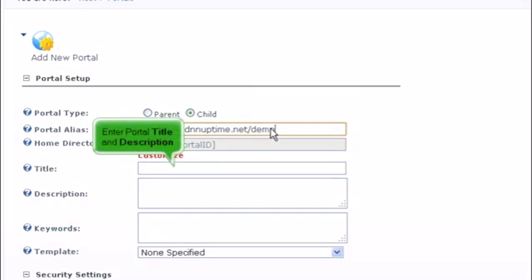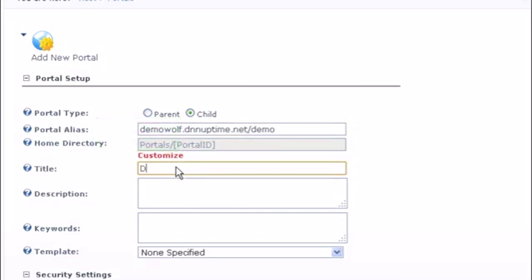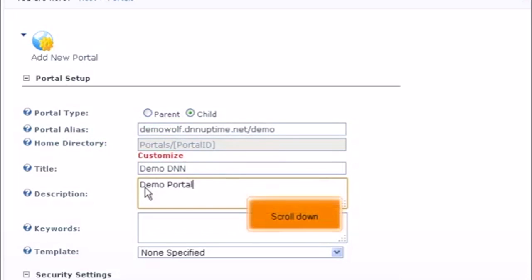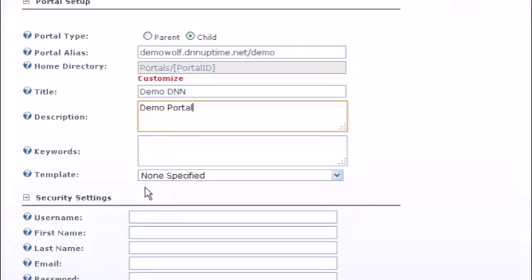Enter portal title and description. Scroll down and choose portal template.